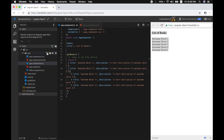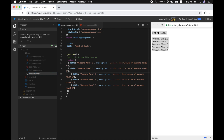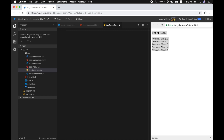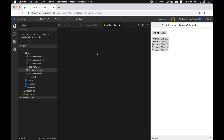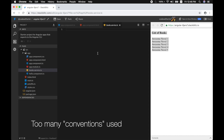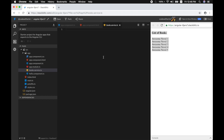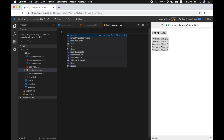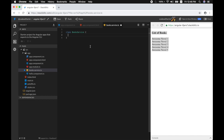Instead of writing HTTP code inside a component, we can move it to a separate TypeScript class and call it a service, then reuse it in multiple places. Let's create a new service called books.service.ts. By convention, a service class file should be named dot-service-dot-ts and a component should be named dot-component-dot-ts. The name of our service is 'books' and we export this class so it can be shared across components.